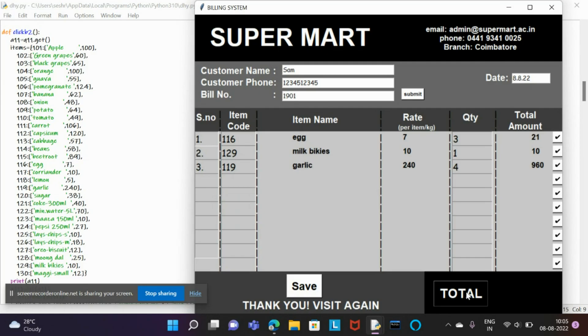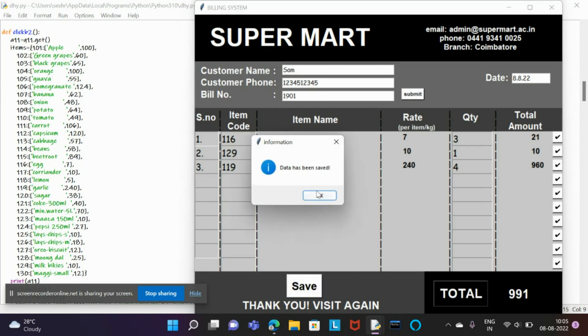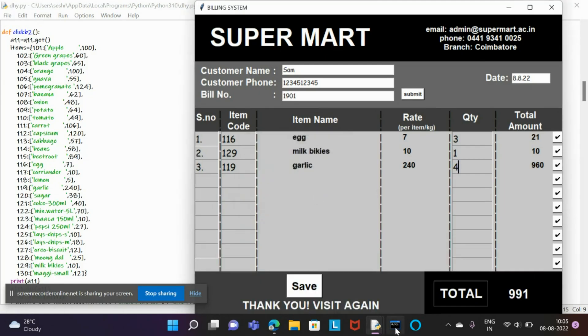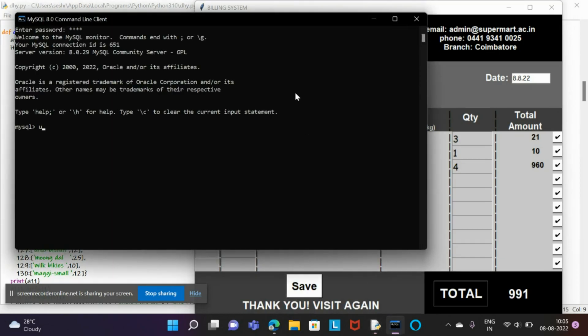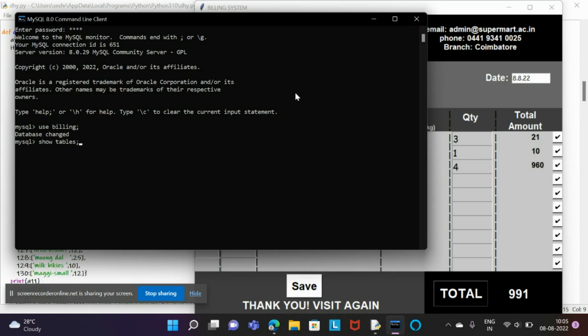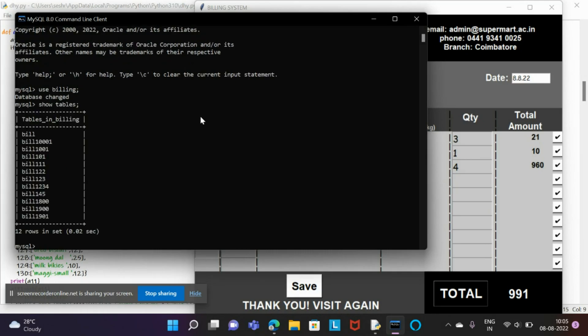Now we go to MySQL and use the billing database where I have stored all these items. I just check what bills are there under this database. These are the bills I already created, and the last one we did is bill 1901.